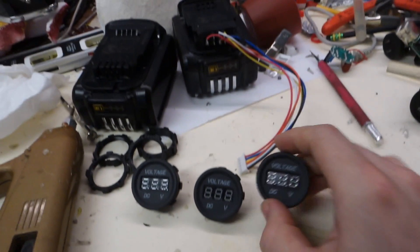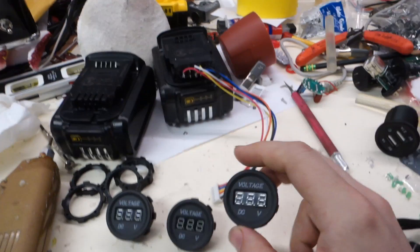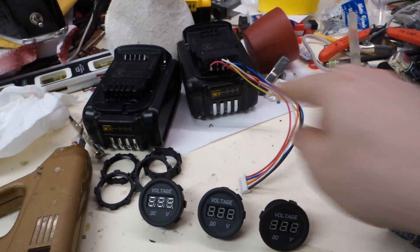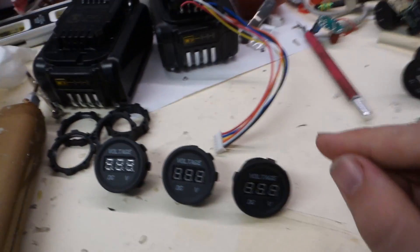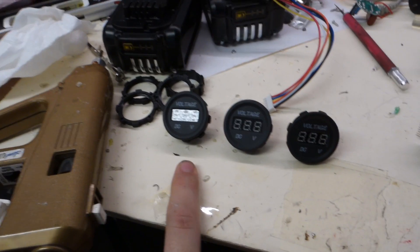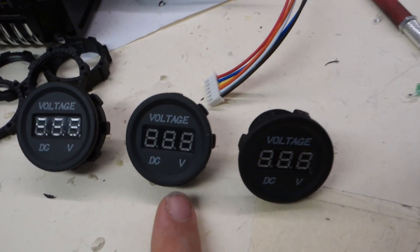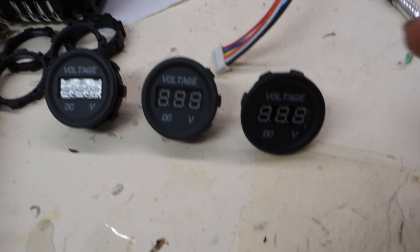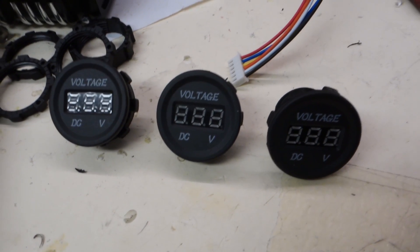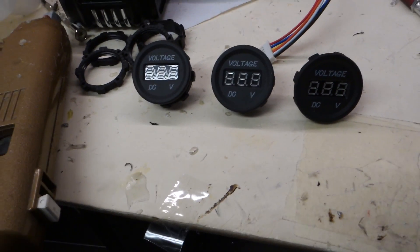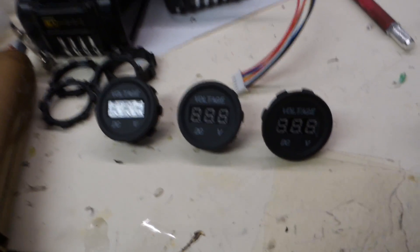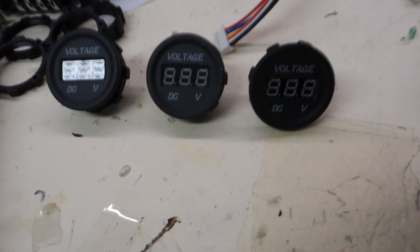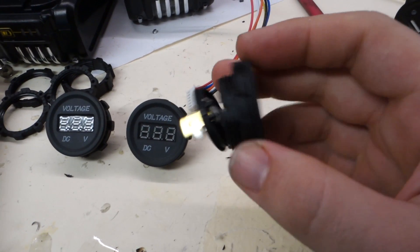I'm going to have one voltage gauge per battery cell, so it'll read 20 volts at full charge and then about 16 volts when dead. So I can kind of slowly see my voltage drop as I'm riding the bike. So that's where these come in.